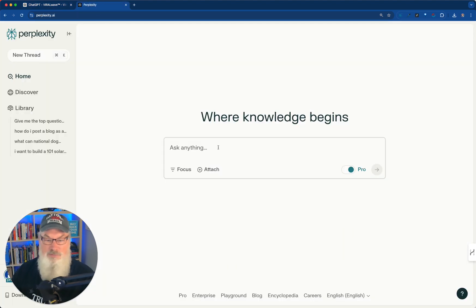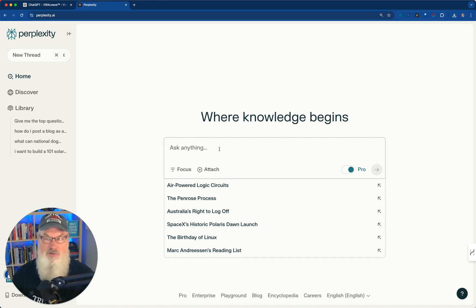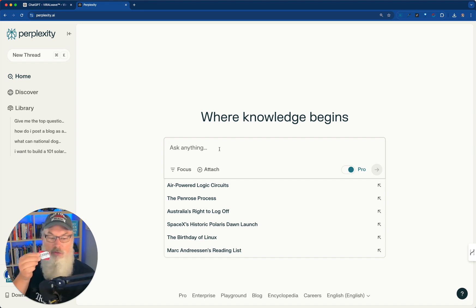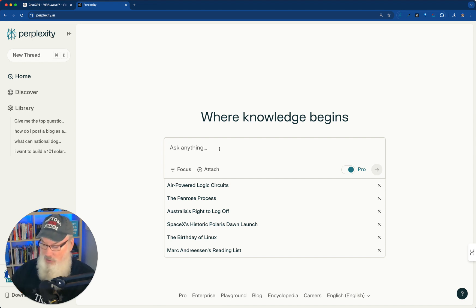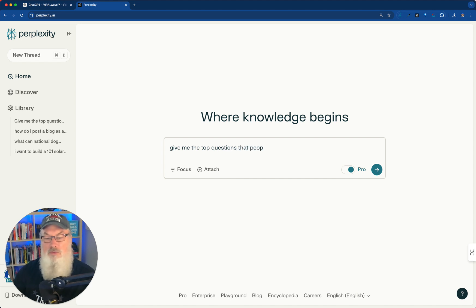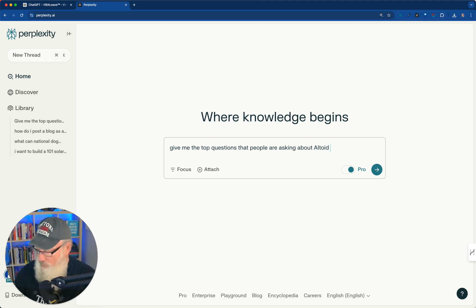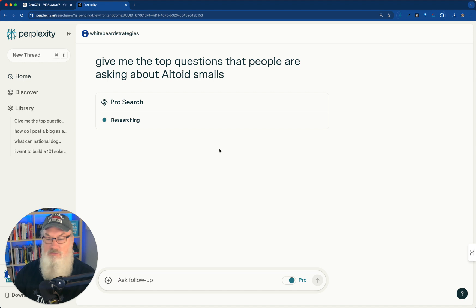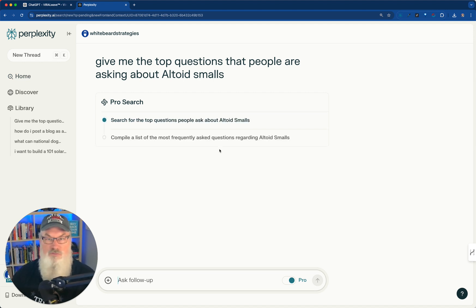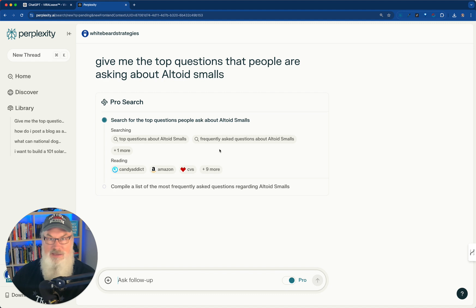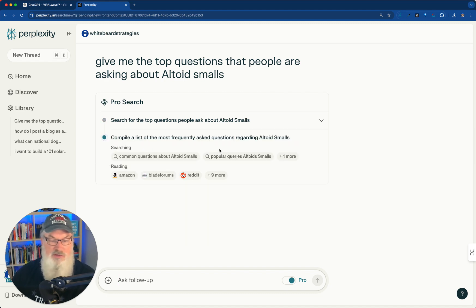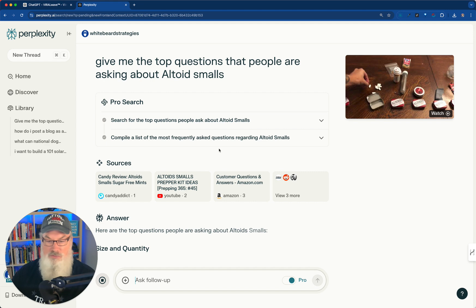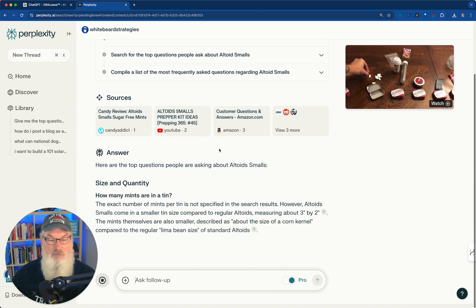So let's go over to Perplexity, and we need to ask it for some topics. So let's just, in this case, say I want to know everything possible about Altoid Small Mints. I've got some right here. You can hear them. There we go. So give me the top questions that people are asking about Altoid Small Mints. That's it. That's pretty much all I need. Go. You could use the free version of Perplexity to do this. You do not need the paid version. So let's go ahead and see what happens. It's going out and checking around.